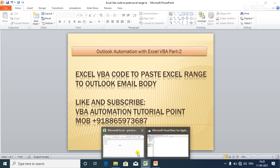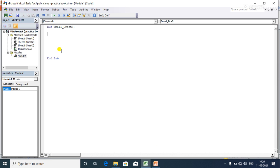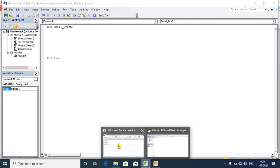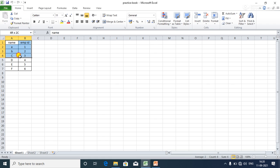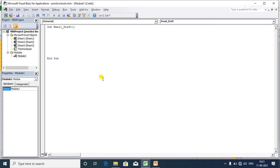Now I'm going to go directly to the coding window. What I want to do is simply copy a range from Excel and paste it into the Outlook body. I'll write a VBA code for this. I already have a subroutine called 'email draft', and with the help of Word I'll copy the Excel range and paste it into the Outlook body.